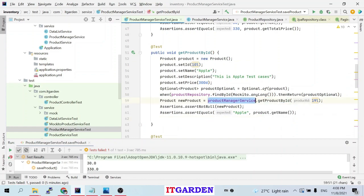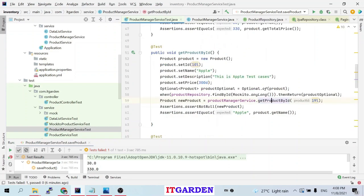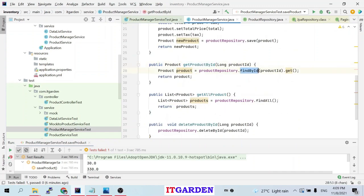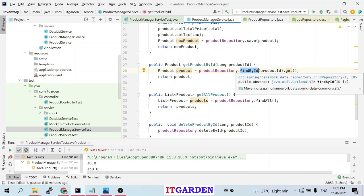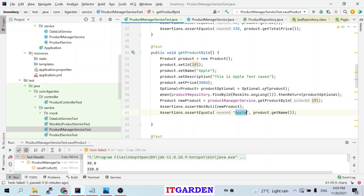According to this stubbing, when getProductById is called on ProductManagerService, findById returns the mocked Optional. Calling get() on it returns the product object, which is assigned to a variable. I then assert that the product is not null — if null the test fails. After that I check that product.getName() equals 'apple', because I set 'apple' when constructing the object and I expect the same value.